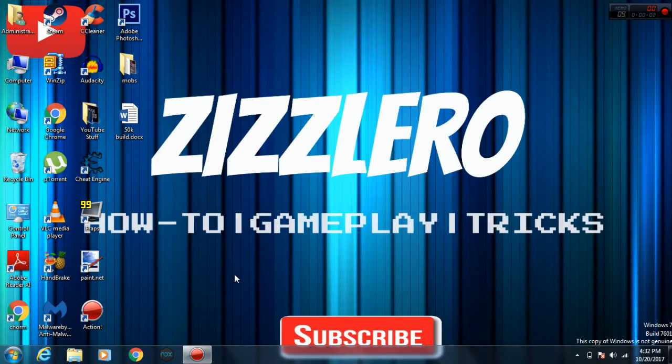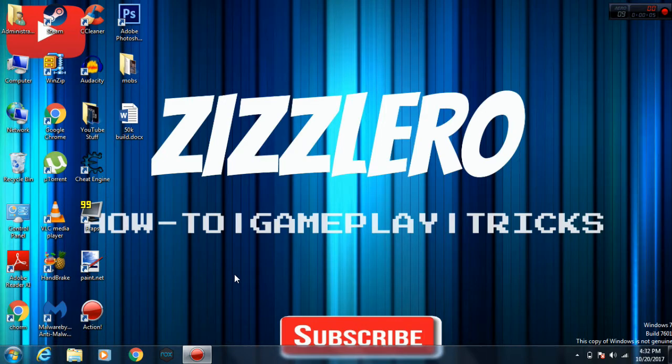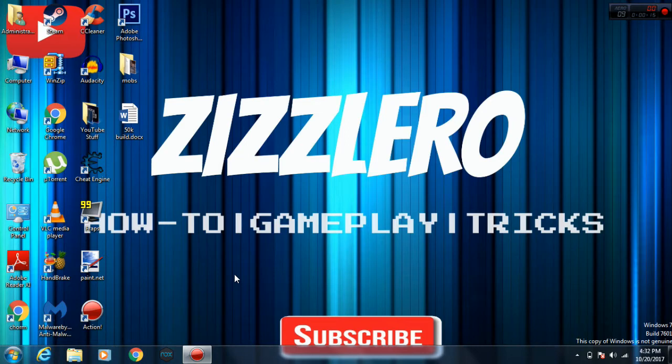What's up everyone, it's Zizzlero over here and welcome back to another video. Ever wondered if you can just play your favorite Android games on your PC or laptop, just because maybe your Android phone is not up to the mark? It doesn't have all the cool specs like the OnePlus 3.